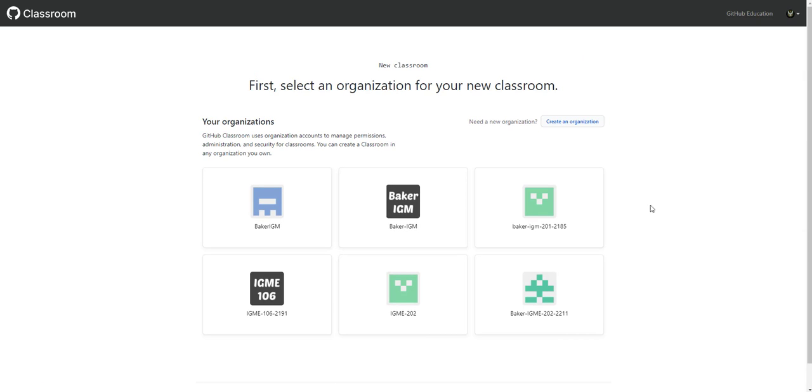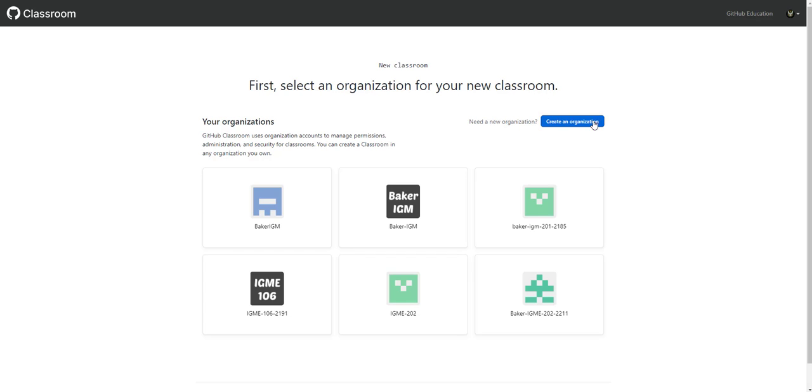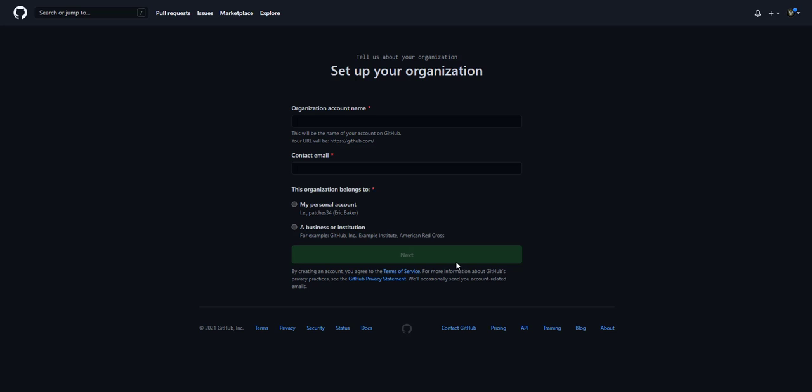Now it'll let you create a classroom from any organization you currently have, but most likely you don't have an organization yet. And this is also what I would recommend is don't set up the organization first, create the classroom, and then edit the organization later. So let me create a new organization.